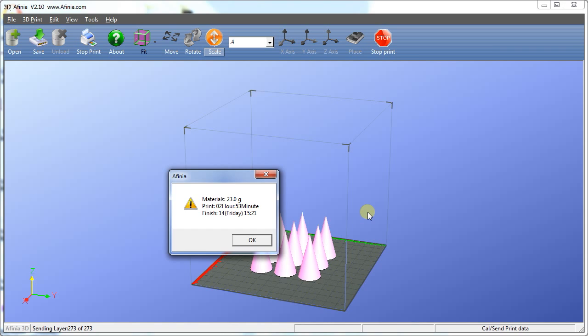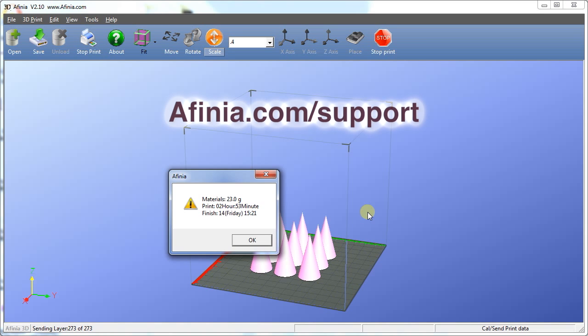At this time, you may disconnect the USB cord from the printer. So now you've learned the basics of how to use the Affinia 3D software. For more information, visit the support section on our website. Thanks for watching, and enjoy your Affinia 3D printer.